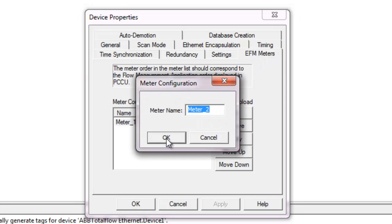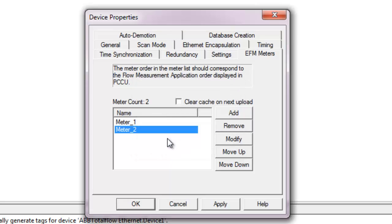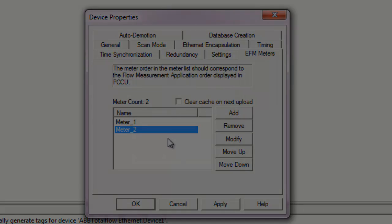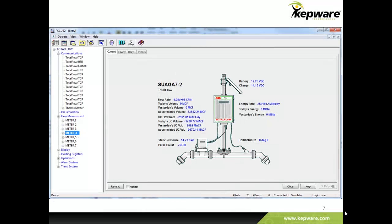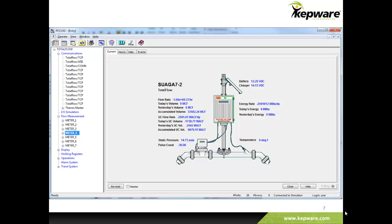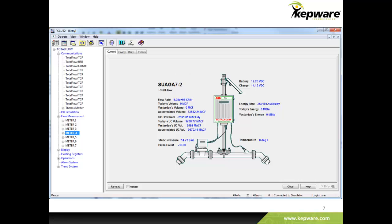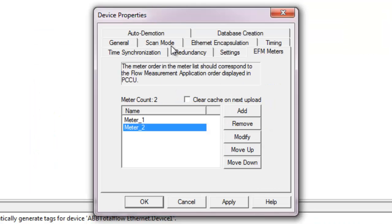For simplicity, we suggest that the names configured in KepServer EX match the names that were configured on the Flow computer configuration software, although this is not required. For example, this user has set up 7 meters, meter 1 through meter 7 in their PCCU software, and those meter names and meter order would correspond to the names and order in KepServer EX.